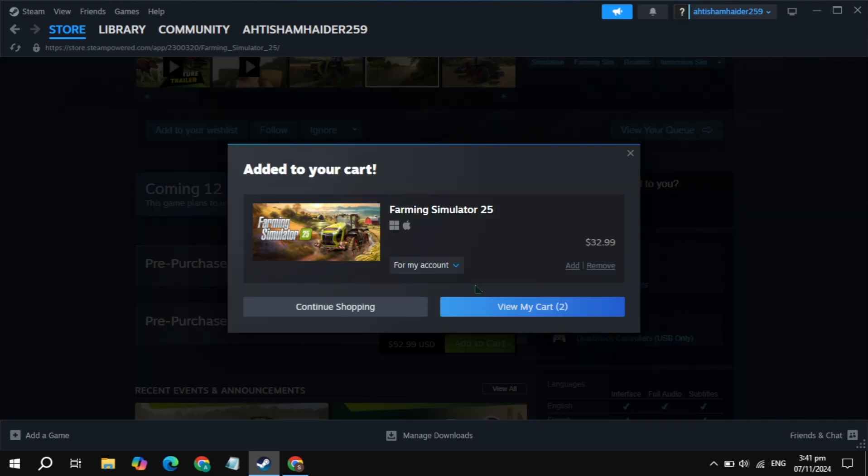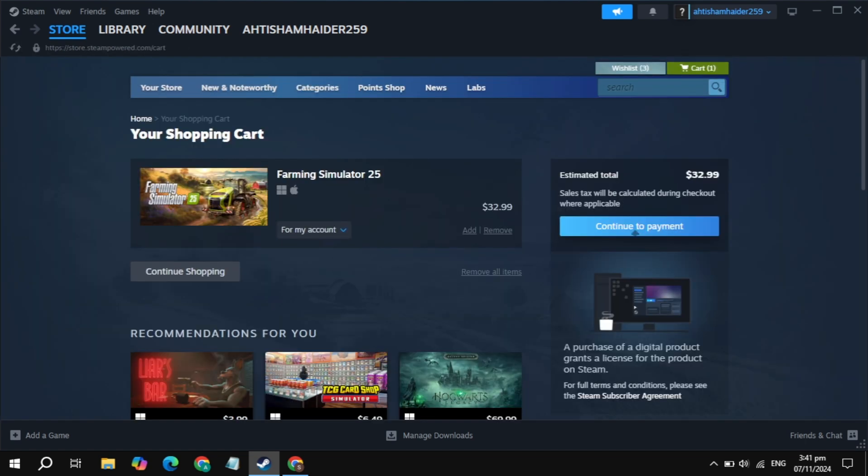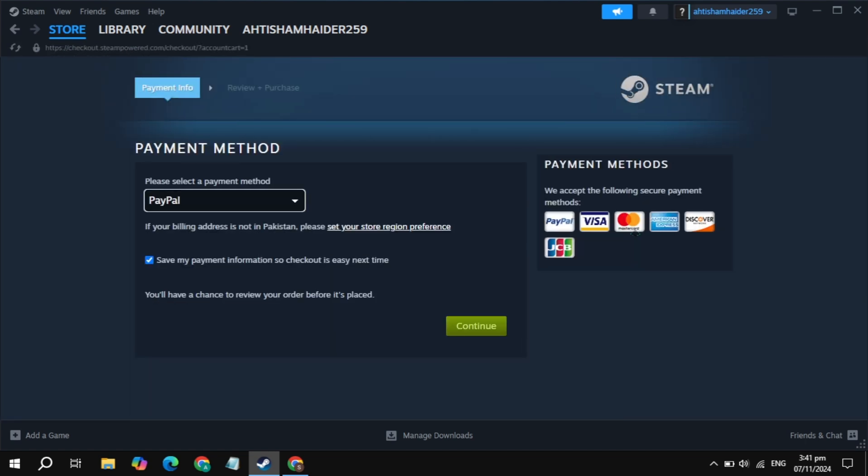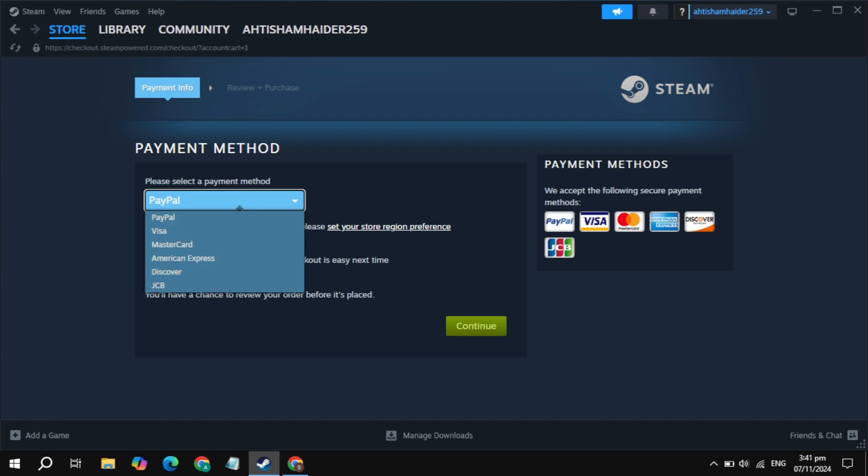You will see the option to view my cart. Click on this view my cart option or click on continue to payment. Simply pay with PayPal or any other card you have, and once you pay the amount, the game will be added to your Steam library.